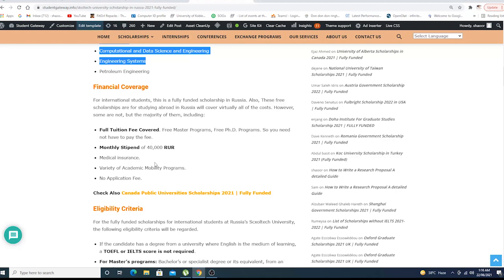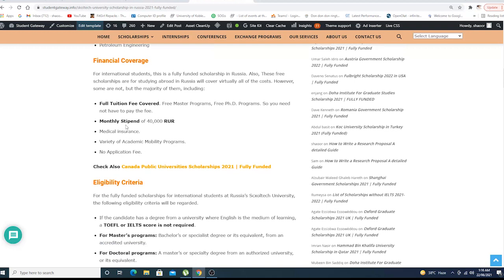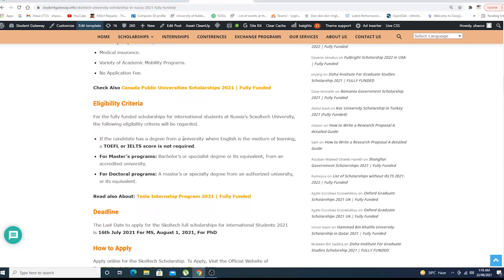If we talk about financial coverage: full tuition fee will be covered, free Master's degree program and PhD degree program, so you don't need to pay anything. Monthly stipends of 40,000 in Russian currency, medical insurance, variety of academic mobility programs, no application fees as well.